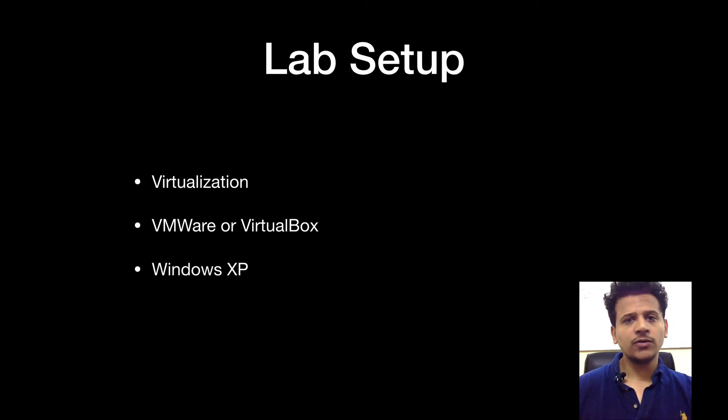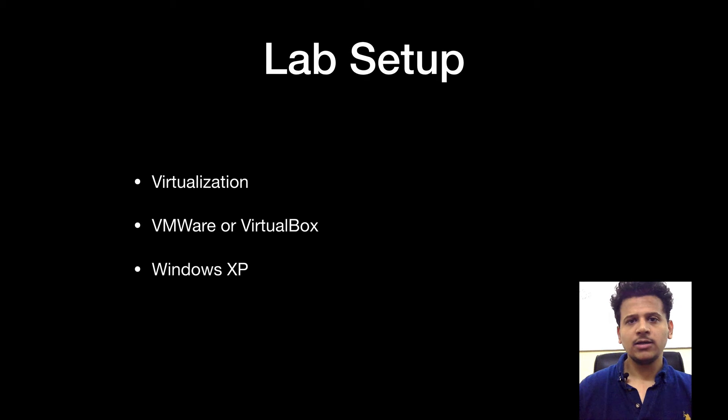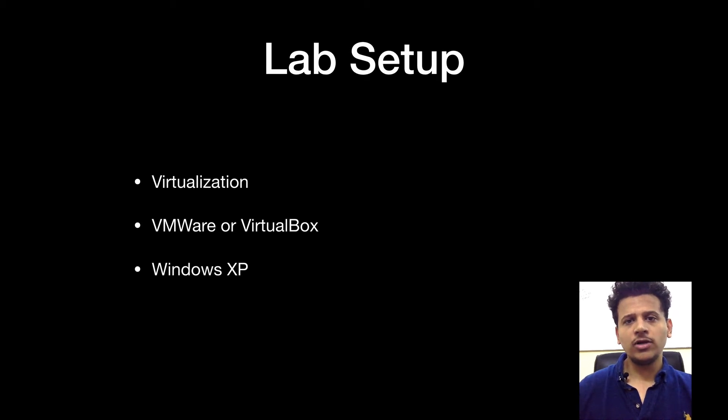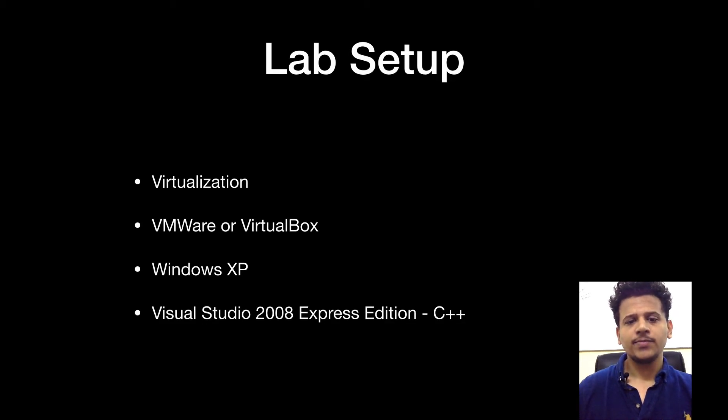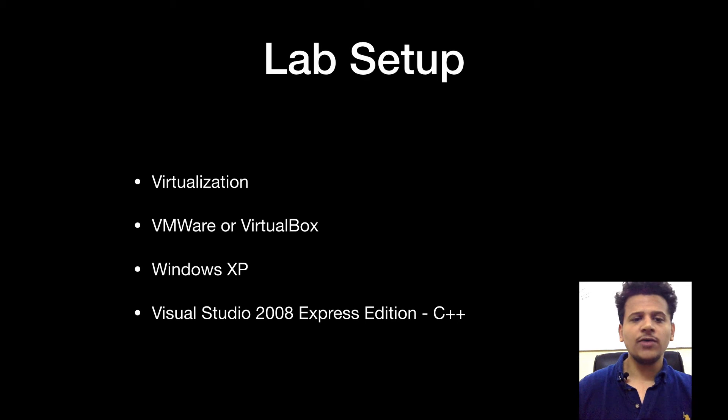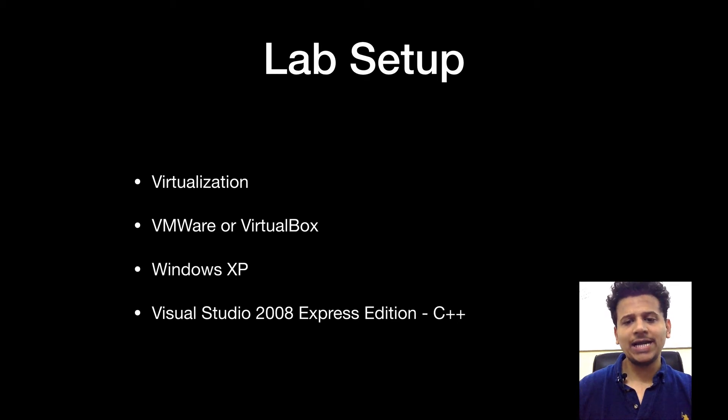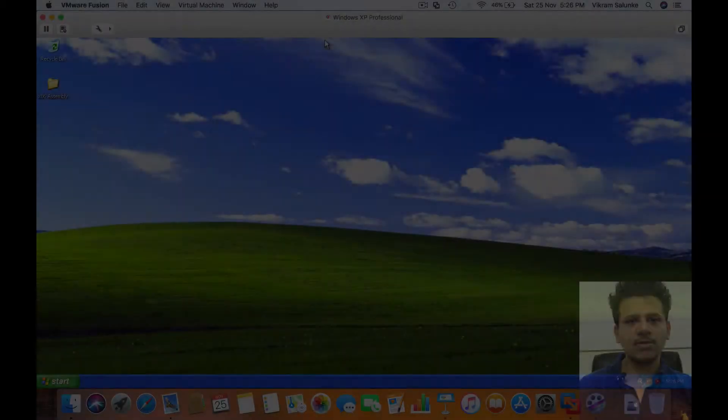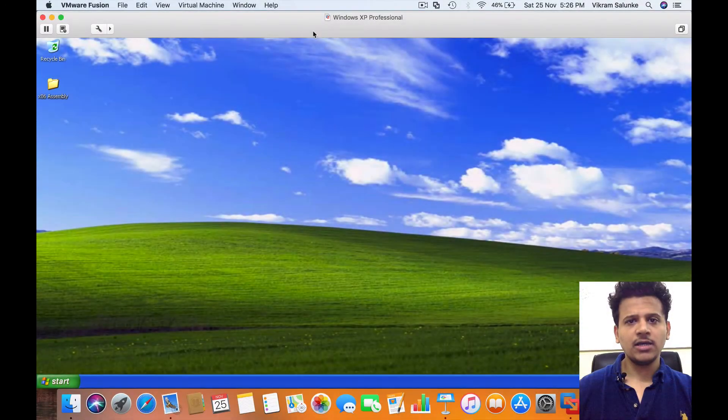For this course, we are going to use Windows XP. So download Windows XP. After downloading Windows XP, we are going to use Visual Studio 2008 Express Edition in the C++ format. This is my Windows XP.